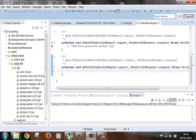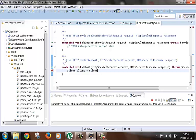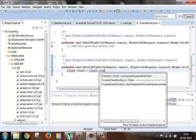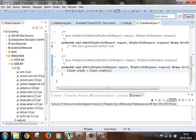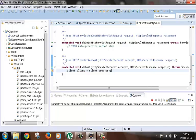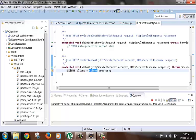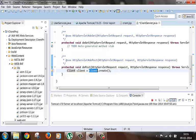First we need to create one client object. We have a client class. We have one method create. Using that we can create one client object. Now when we create one client object what happens? It creates a default client handler and default client config inside it. And the default client handler is URL connection client handler. That means that it internally uses HTTP URL connection object to make the service call.